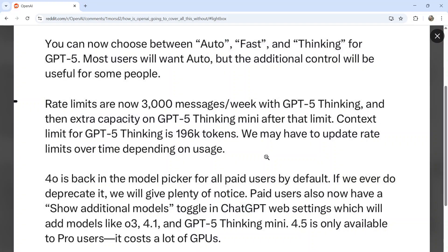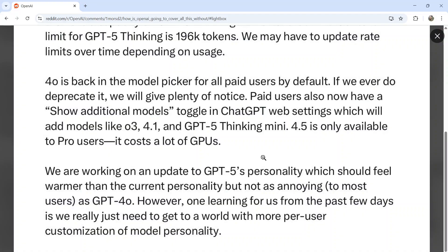That's a much higher message limit than I initially thought we got, so that is pretty good. The context limit for GPT-5 Thinking is 196,000 tokens, but they may have to update rate limits over time depending on overall usage. 4.0 is back in the model picker for all paid users by default, and if they ever do deprecate it, they will give plenty of notice.